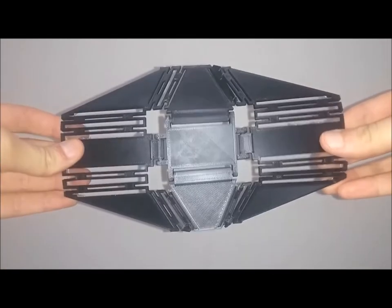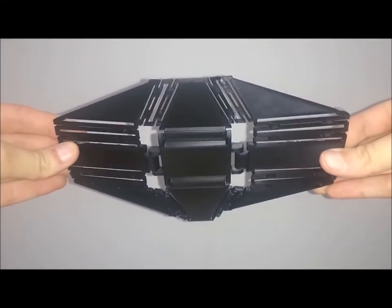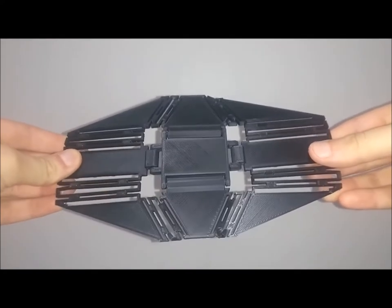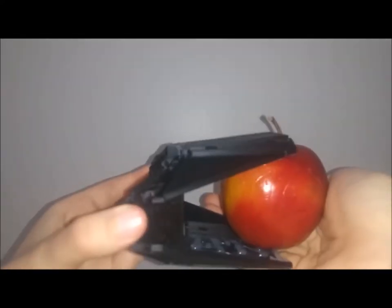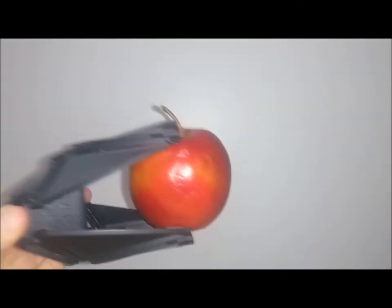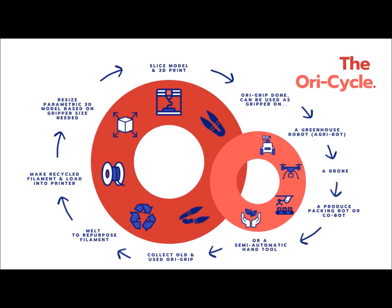Origrip hopes to make the work of greenhouse employees easier by mitigating cramping in the hands and also back after long days of picking and packing fruits and vegetables. The Origrip process proposes the reuse of old and broken grippers by melting and repurposing their filament, making it more sustainable than those of grippers currently on the market.